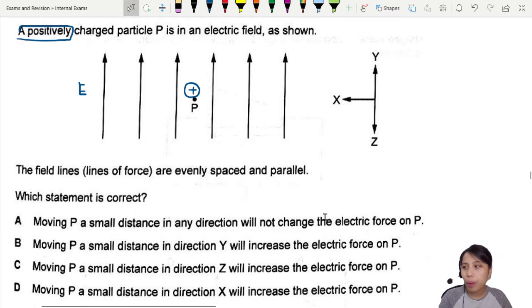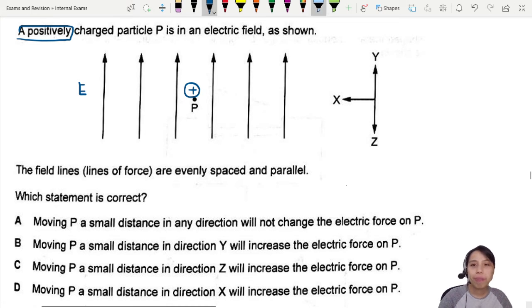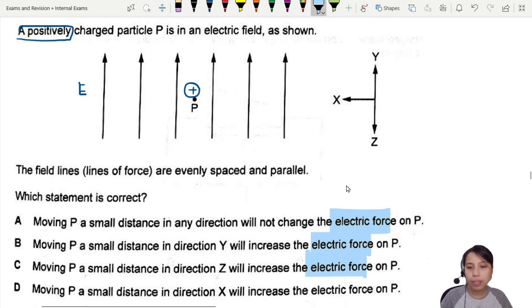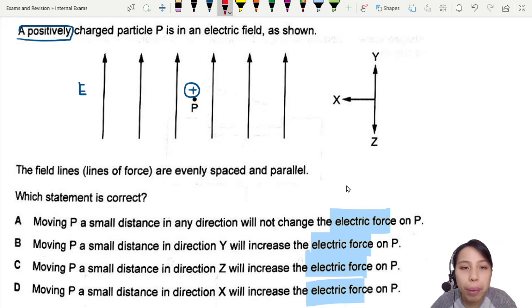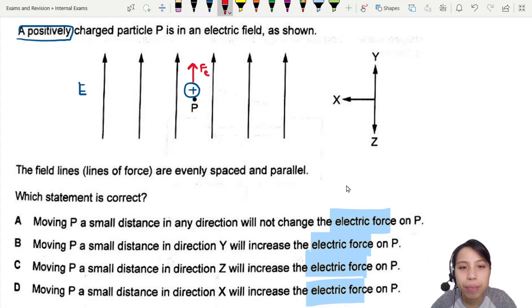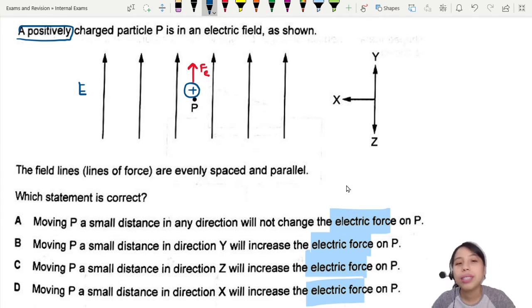Looking at options A, B, C, D — they all talk about electric force. That's the main difference to focus on. If they ask about electric force, we think about electric force. The electric force on the positive particle is in the same direction as the field — that's Fe.